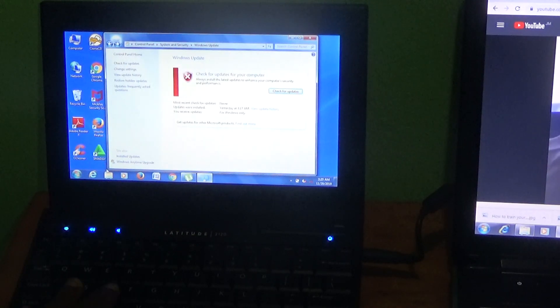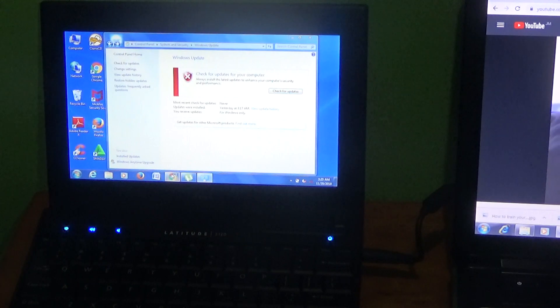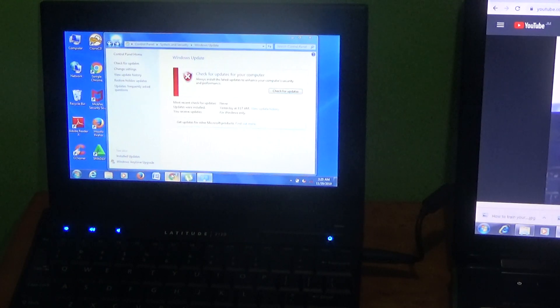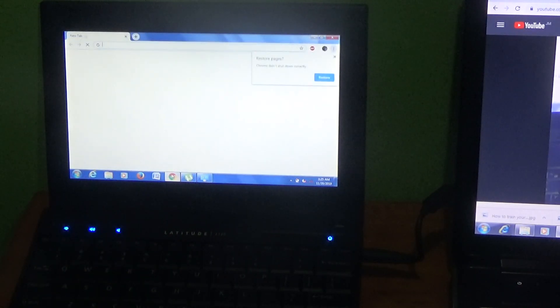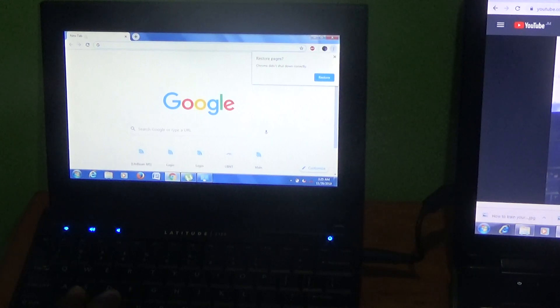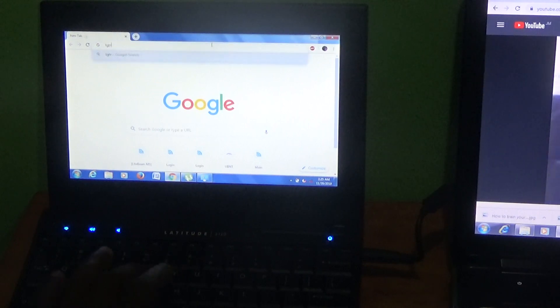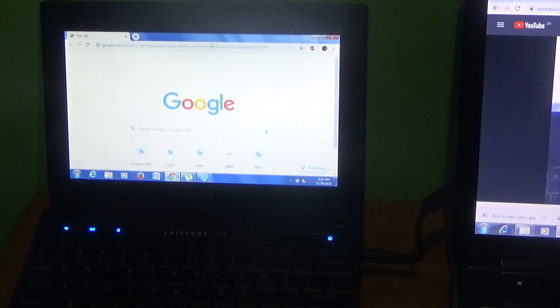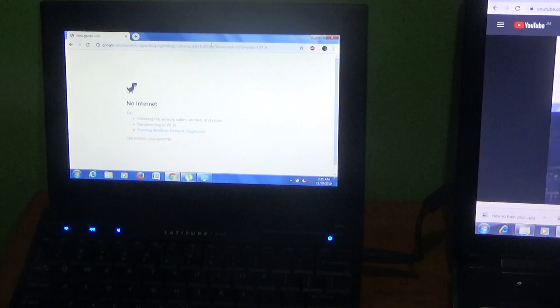Once you attempt to browse, it shows there is no internet connection. Let me bring up Google Chrome to give you an idea of what I'm talking about. Let's type something in and press Enter. As you can see, no internet.